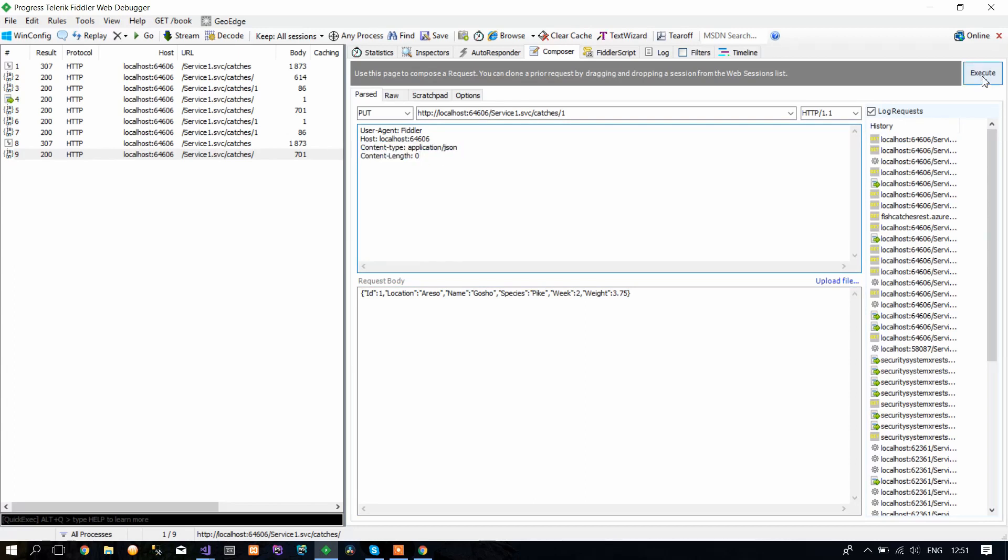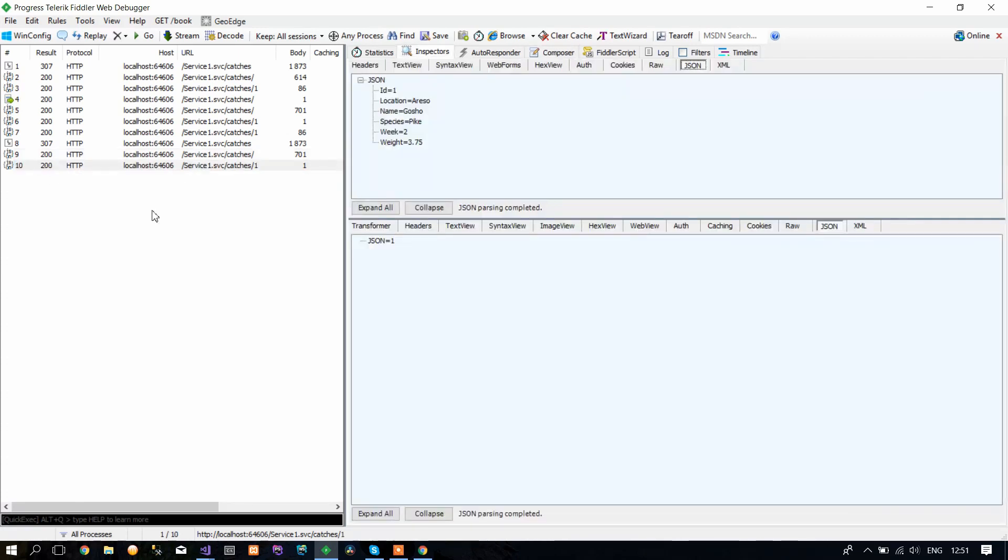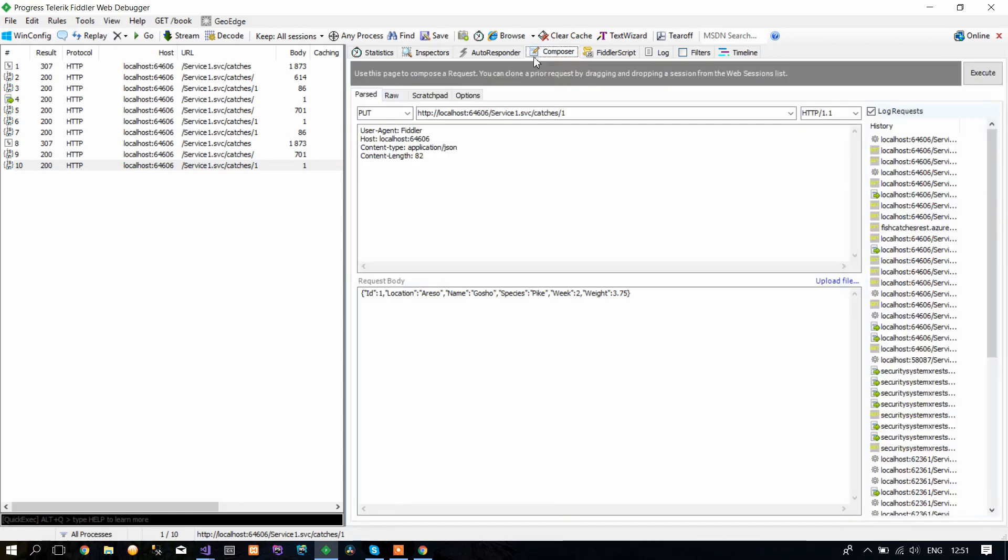Now when you click Execute, you see it's successful and it returns JSON 1, which means that it has changed the information in the database. If you go back to Composer and you want to check if it's true...